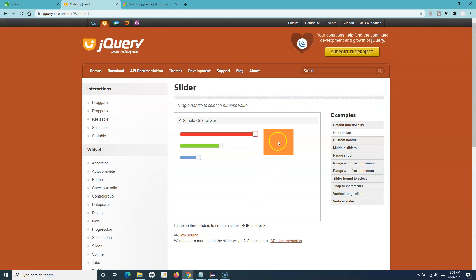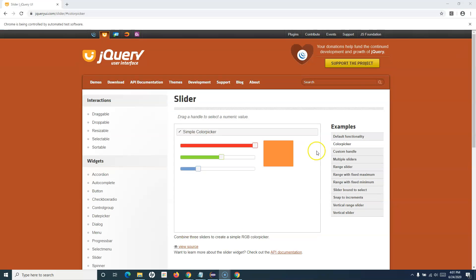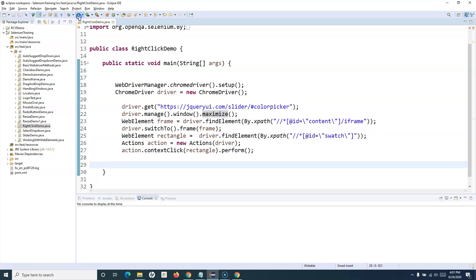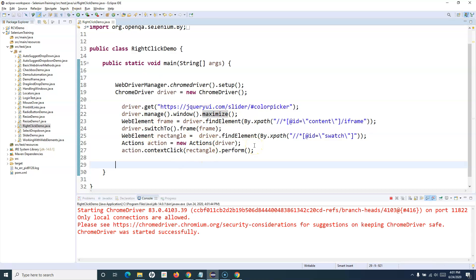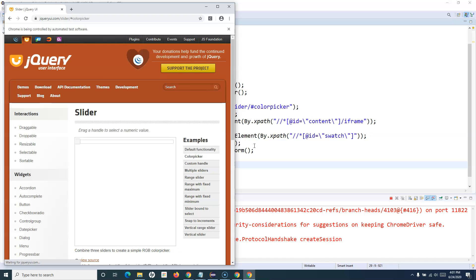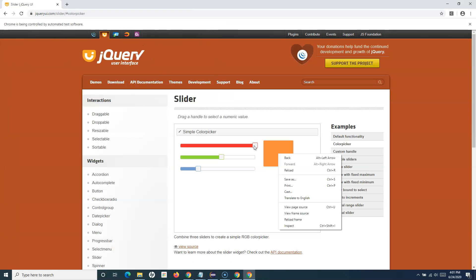In this case it will right-click at the center of the rectangle. Let's run this code and see that it runs successfully. This will open the jQuery color picker slider website, move to that frame, and right-click within the frame. You can see that it right-clicked within the center of that particular frame. That's pretty much all about the right-click in Selenium WebDriver. Hope you liked the tutorial, thank you very much for watching.